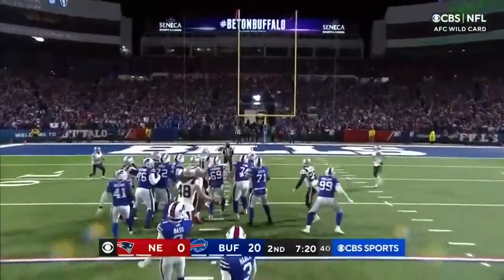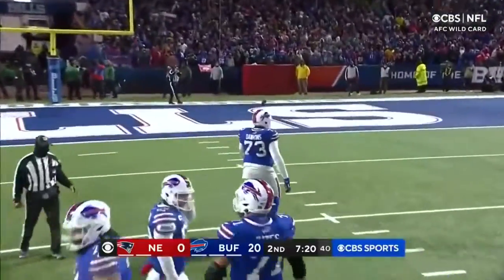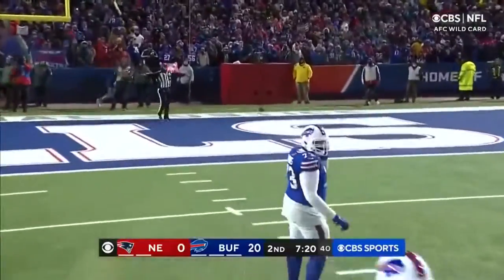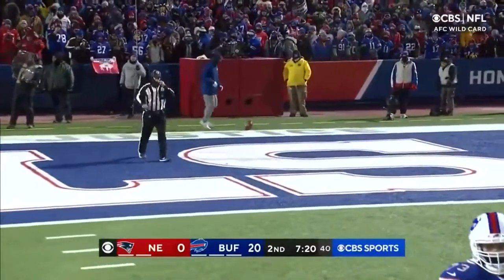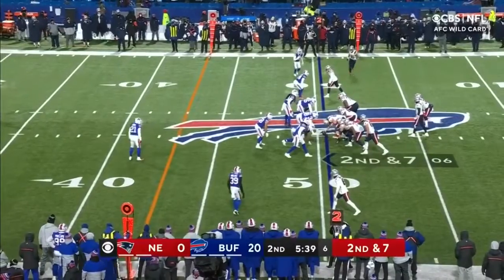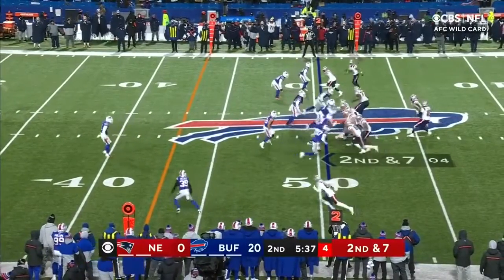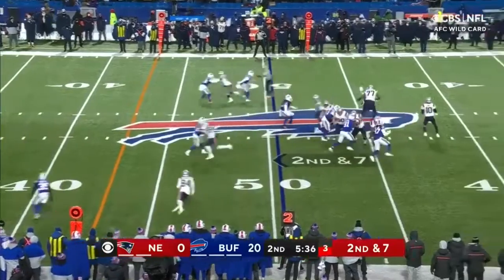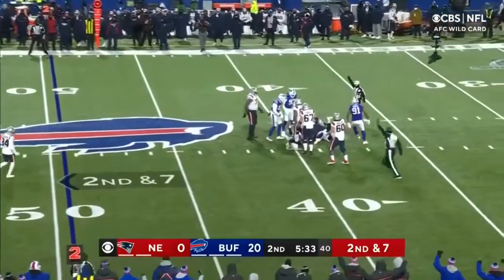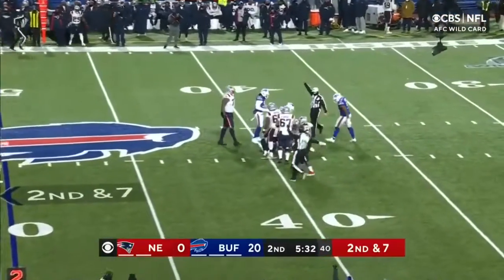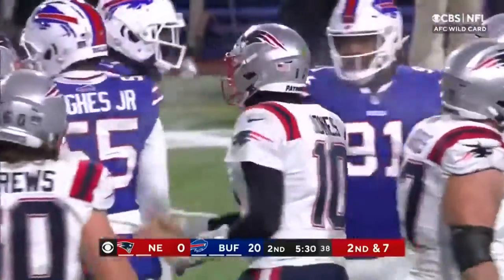And it's blocked — the one thing that has not gone right in this first half for Buffalo. Just short of midfield. You're at the 5:37 mark of the second quarter. Jones — look out. Jones gets smothered at the 40-yard line.